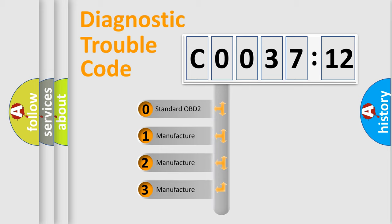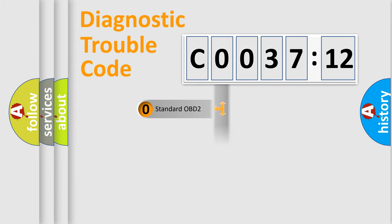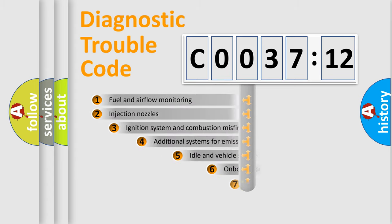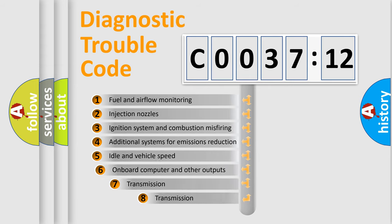If the second character is expressed as zero, it is a standardized error. In the case of numbers 1, 2, or 3, it is a more prestigious expression of the car-specific error.